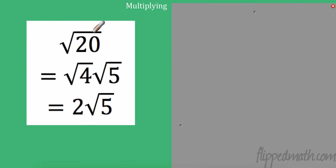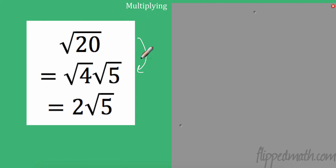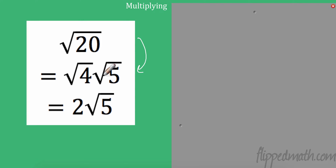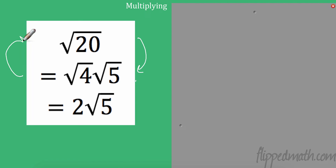First of all, let's talk about what we did last time. We simplified radicals. When simplifying, I was able to break a number up into two factors — one was a perfect square, one was not. Then I took the square root of the perfect square and put it on the outside, keeping anything that wasn't a perfect square on the inside.